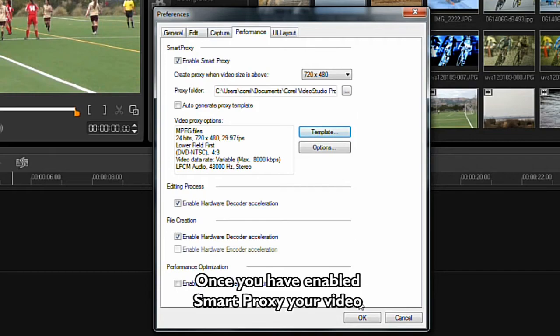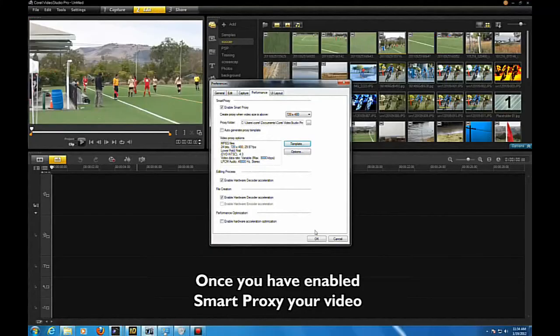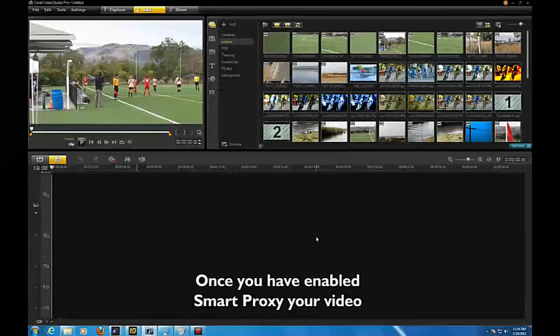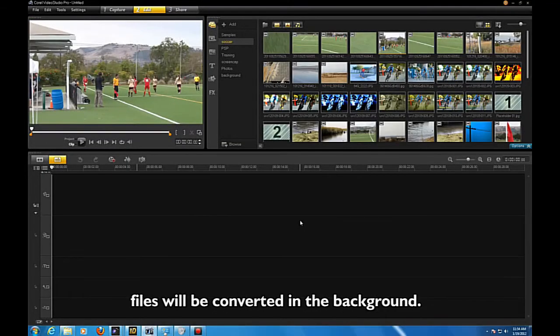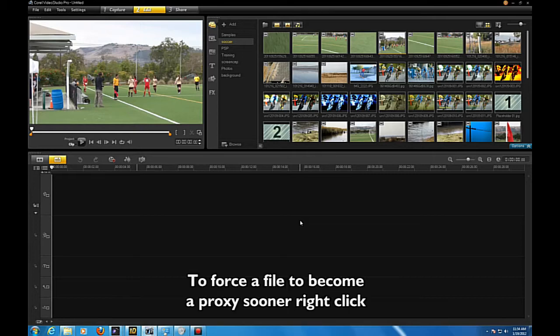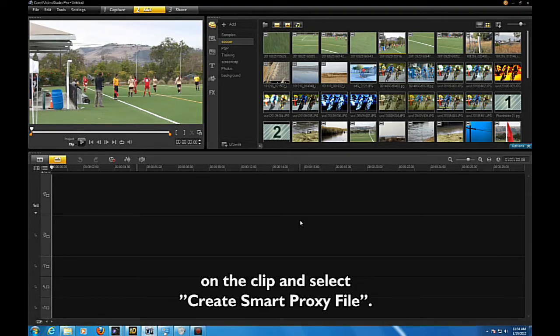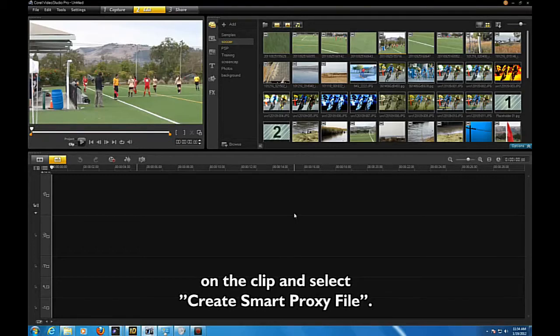Once you have enabled Smart Proxy, your video files will be converted in the background. To force a file to become a Smart Proxy sooner, right-click on the clip and select Create Smart Proxy File.